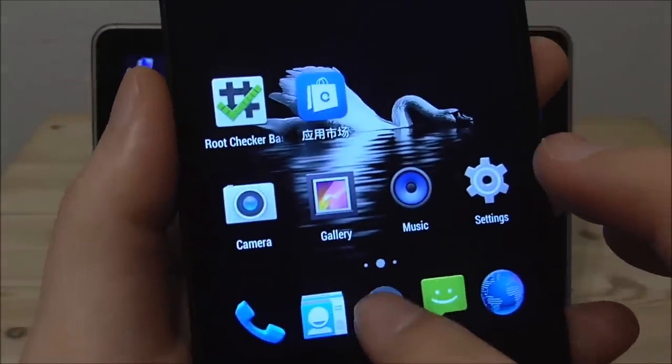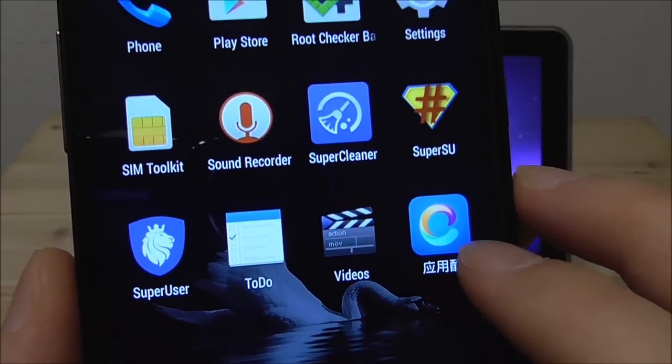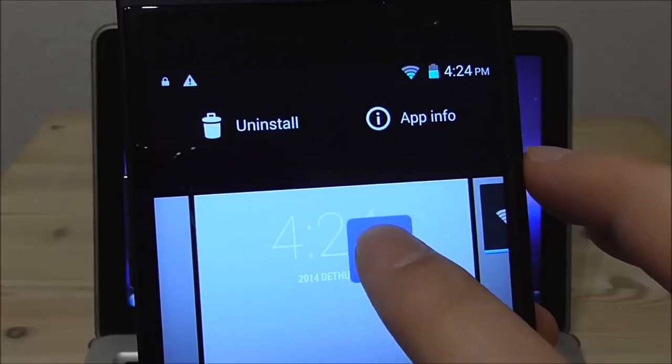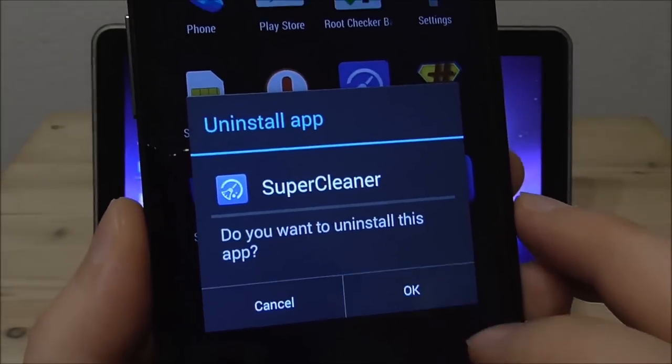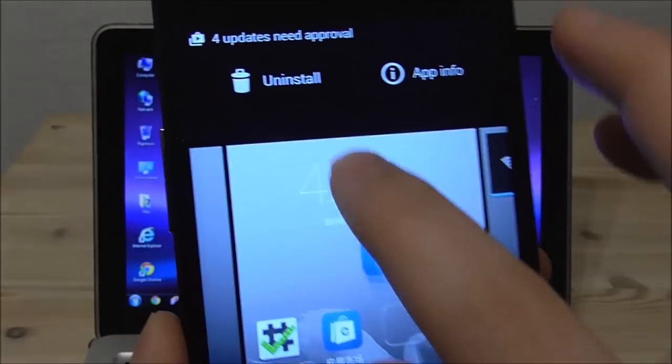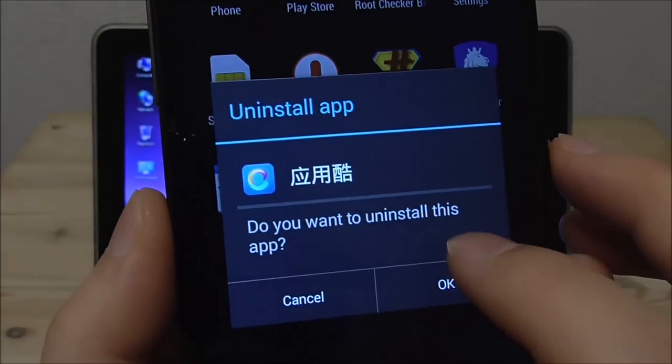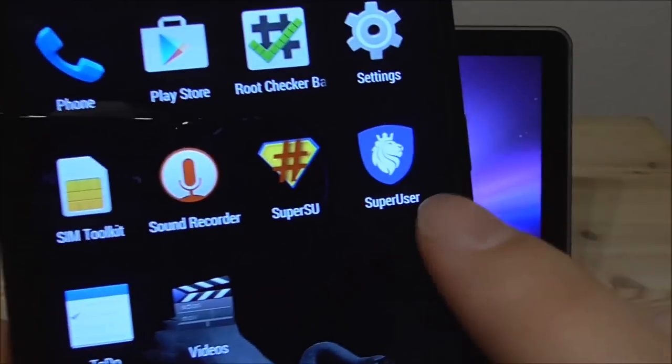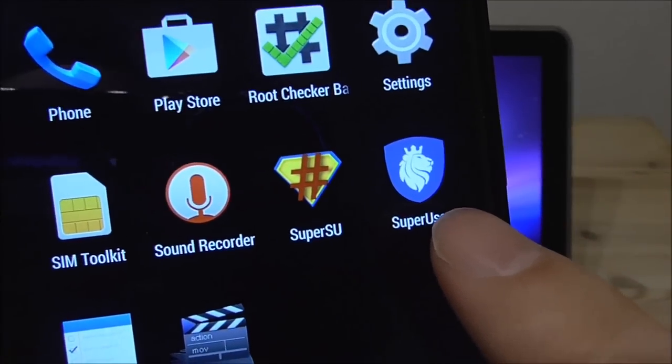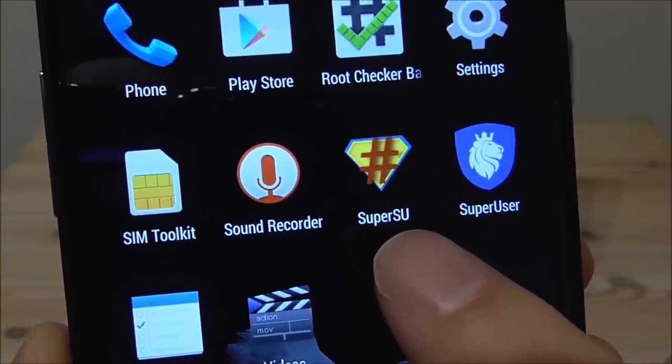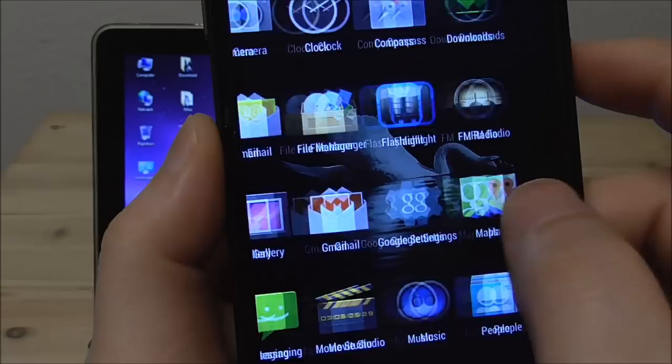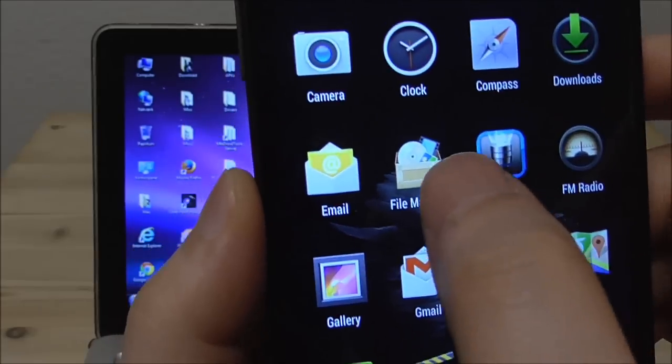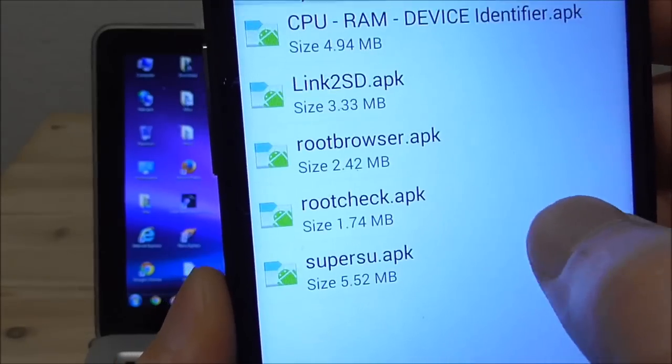So I will go inside here and find the apps. Here Super Cleaner I will uninstall this and this one here uninstall. So then I only need to remove the super user from iRoot here because now I'm using the SuperSU.